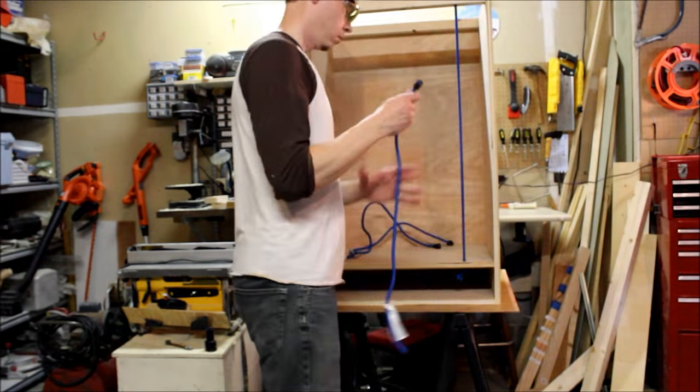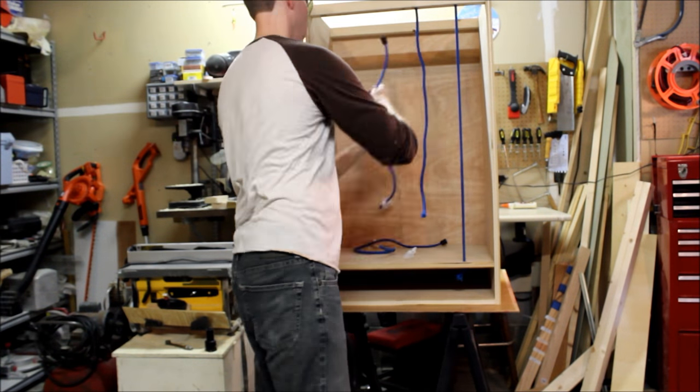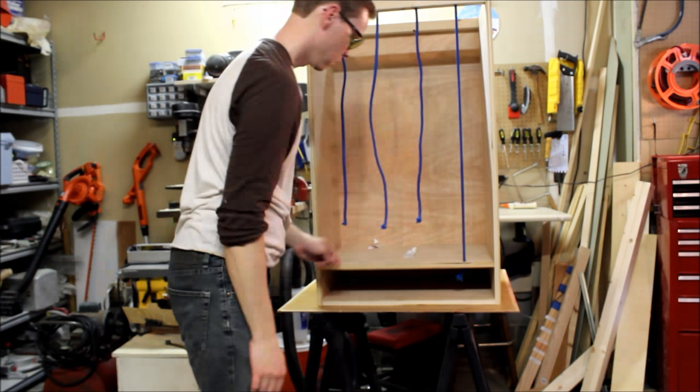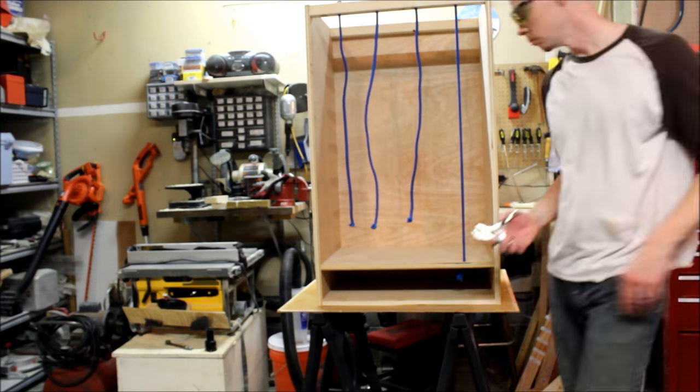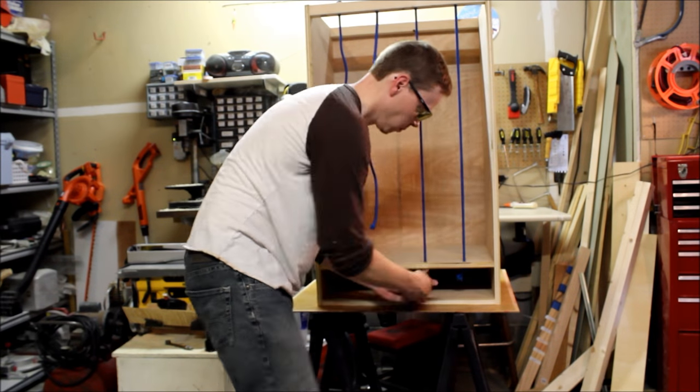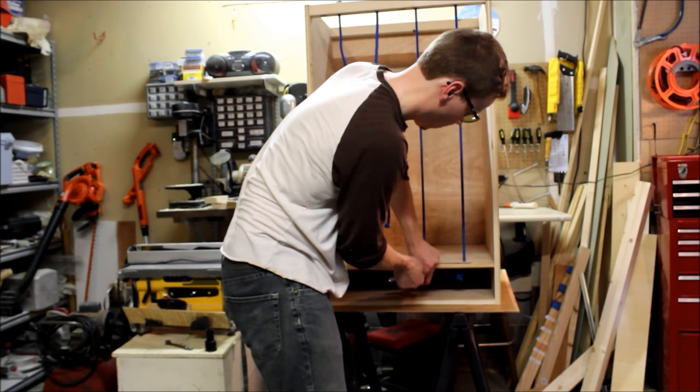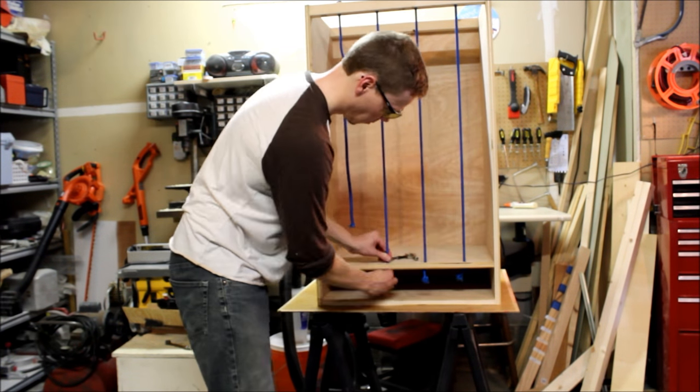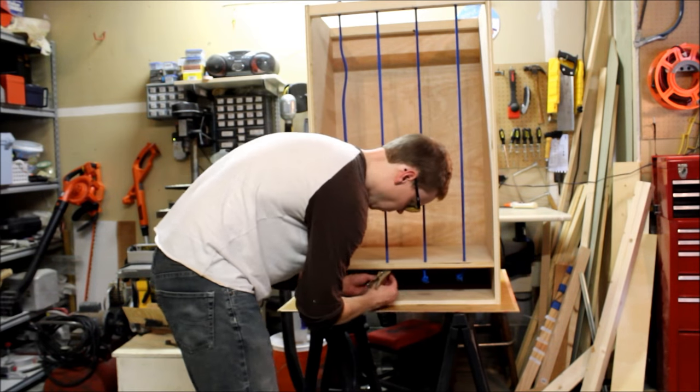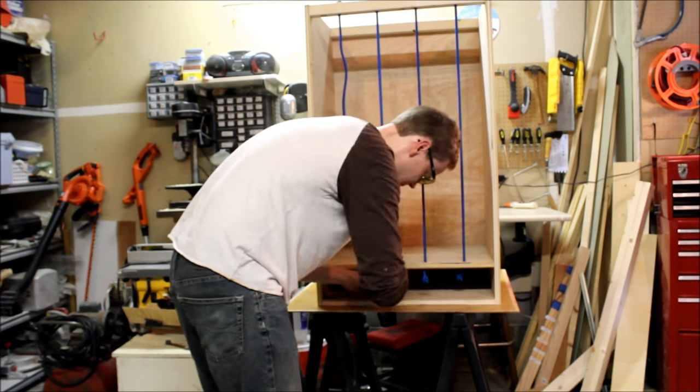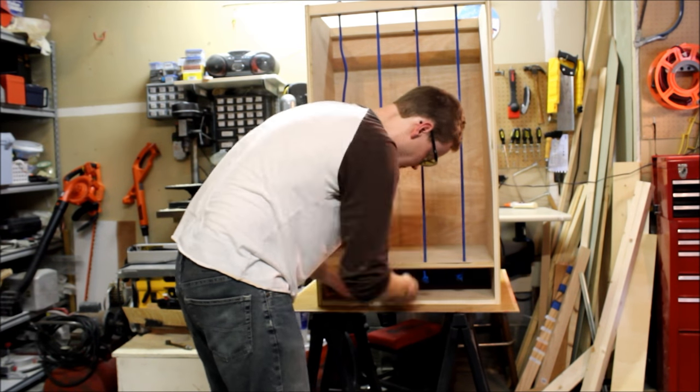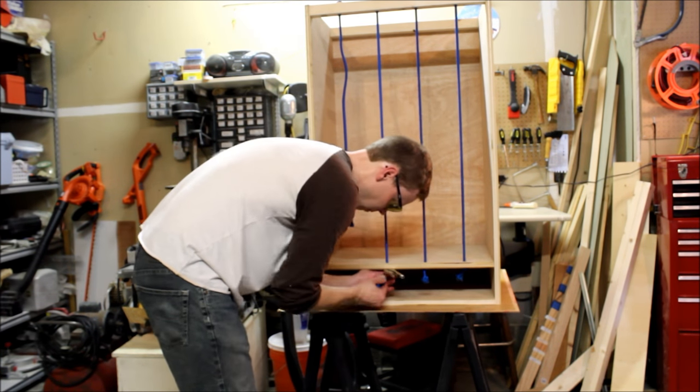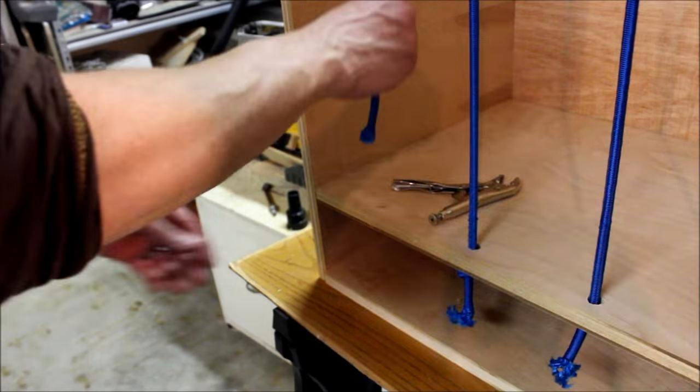I could have knotted both ends of the bungees, but instead just cut the hooks off on one side. To install the bungees, I nested the plastic end in the top rail and used the vise grip to hold the free end while I knotted it.